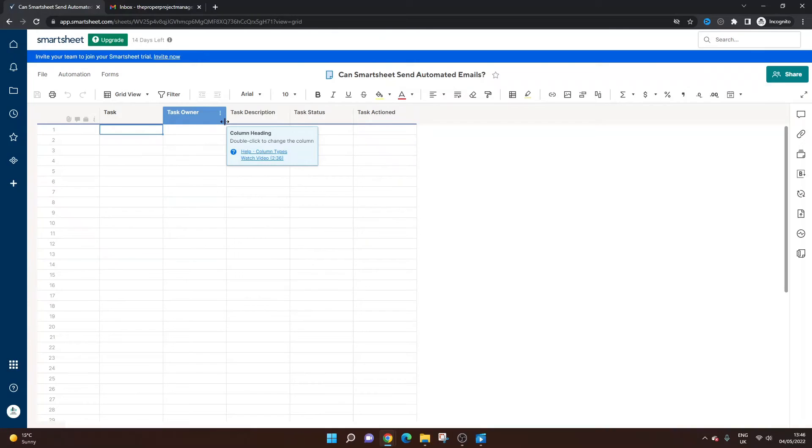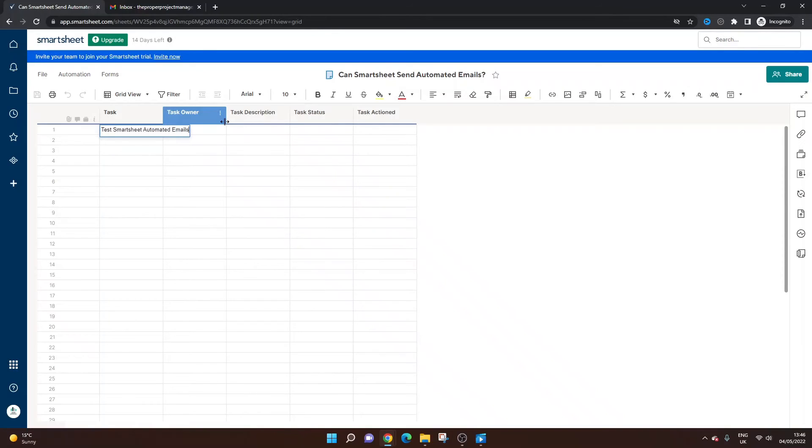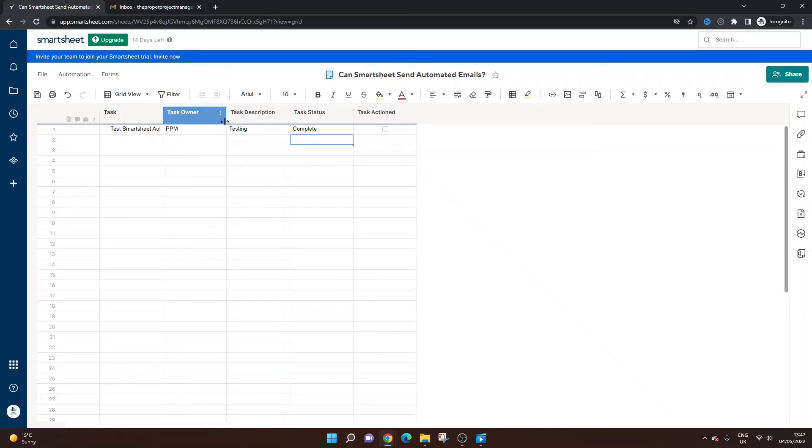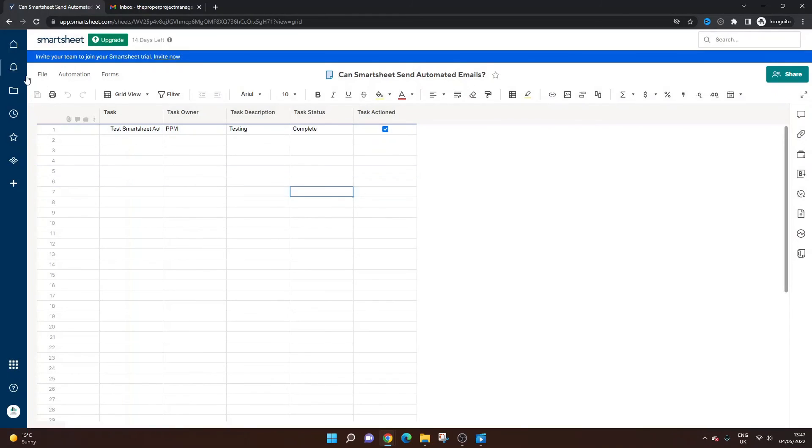Task will be test Smartsheet automated emails. Task owner will be me. This doesn't really matter. So I just want to show you how it works. So task description, test, testing, task status, complete. Let's just say we've completed the task. And now I'm going to hit checked. Hit save. Okay.